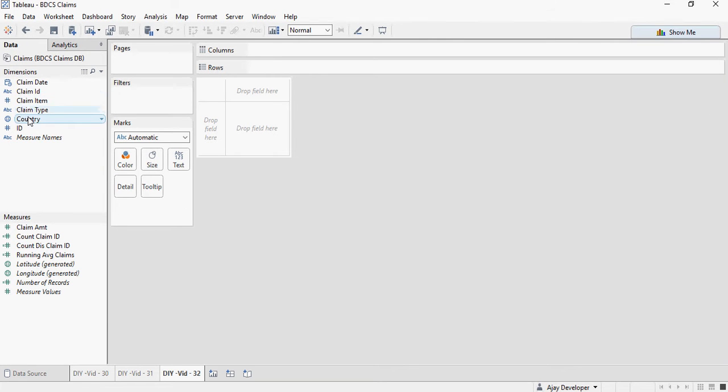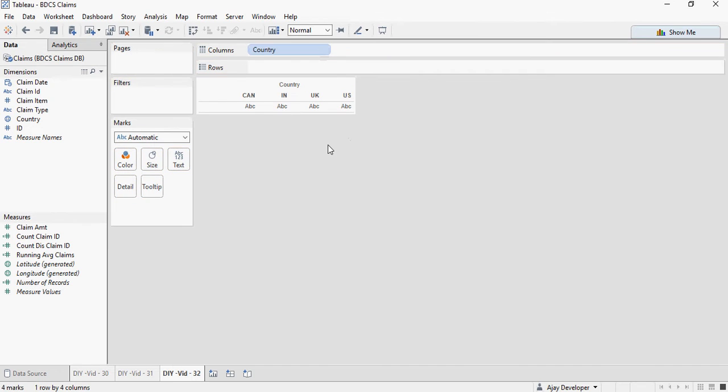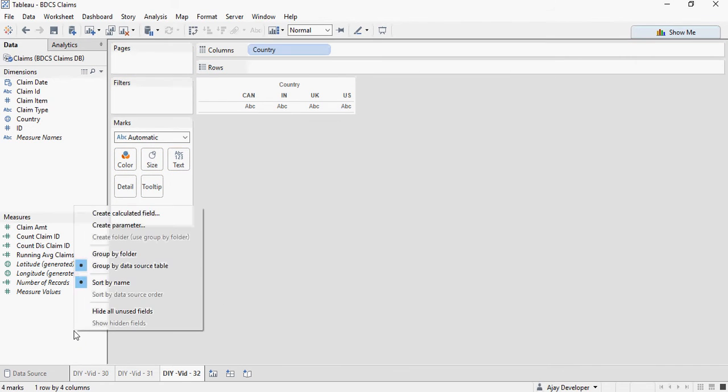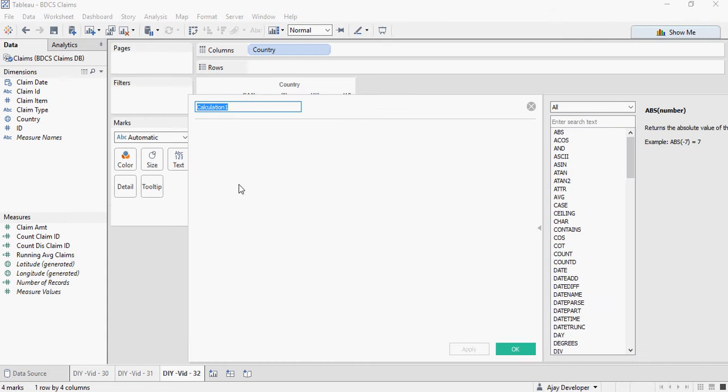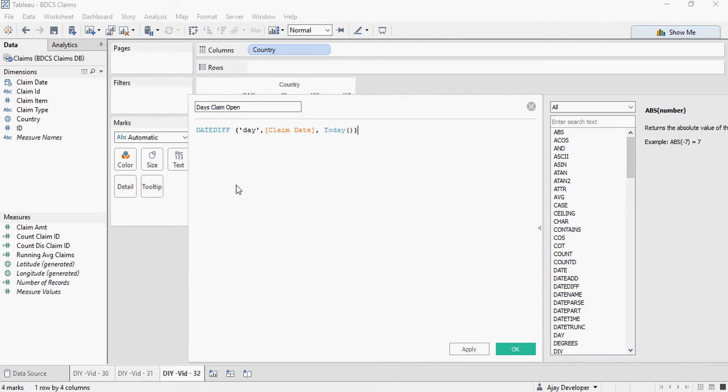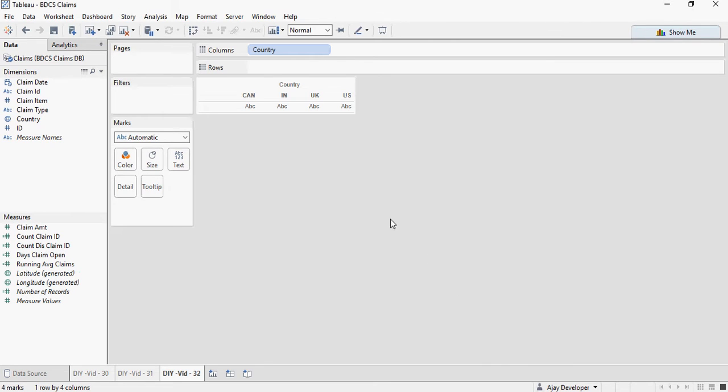So DIYWID32. I'm going to drag country and create a new calculation, and I'm going to say days claims open. And you can see the calculation is valid. Say apply, okay.